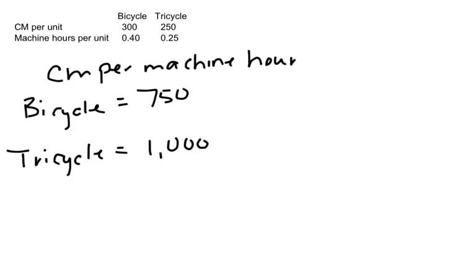Because now when we convert that, the bicycle does $750, the tricycle gives us $1,000. So if we had an additional 500 hours to consider, and we're trying to figure out which product we want to use those 500 hours for, then we need to take into consideration that constraint and use these new contribution margin numbers to determine what would happen.